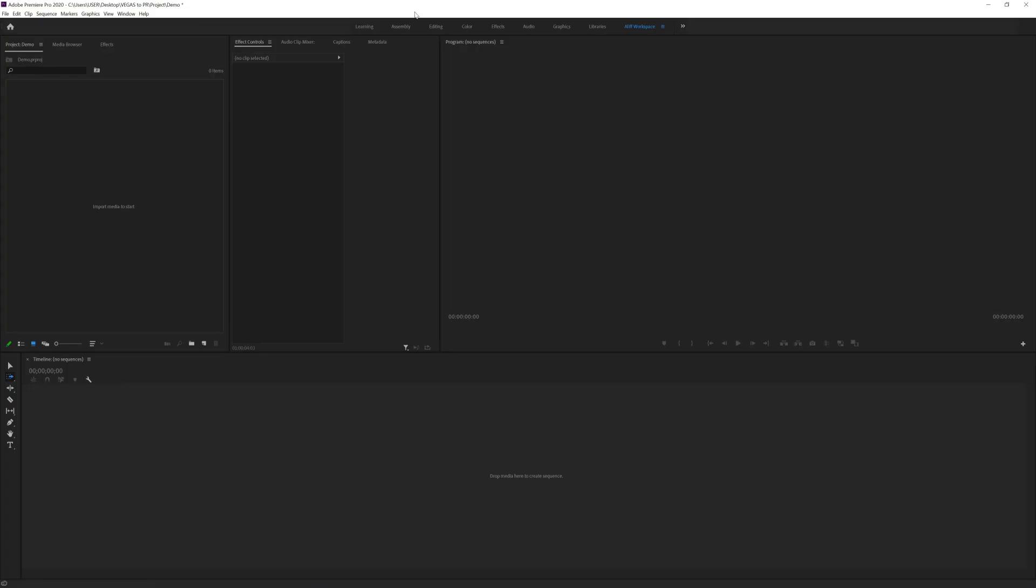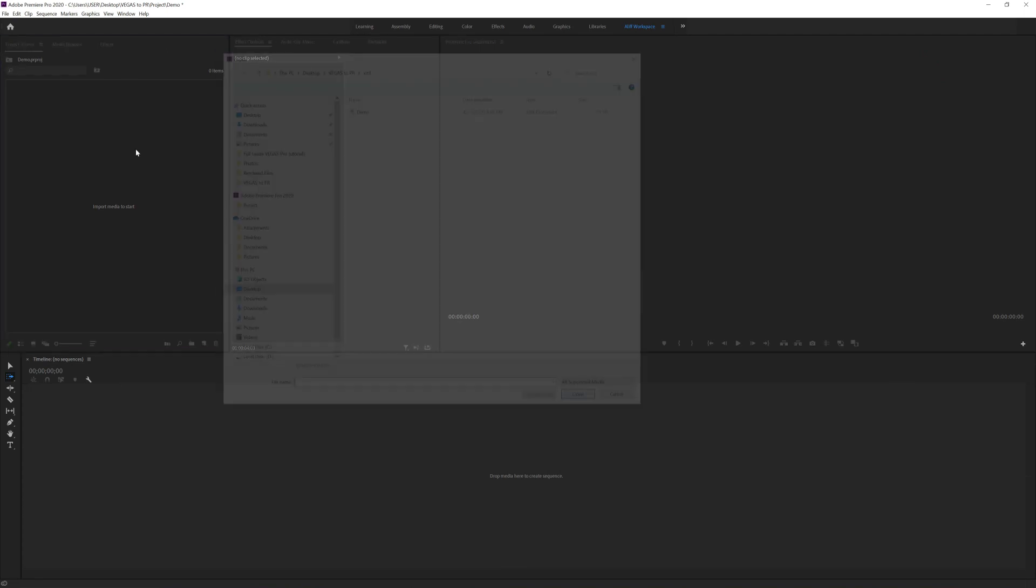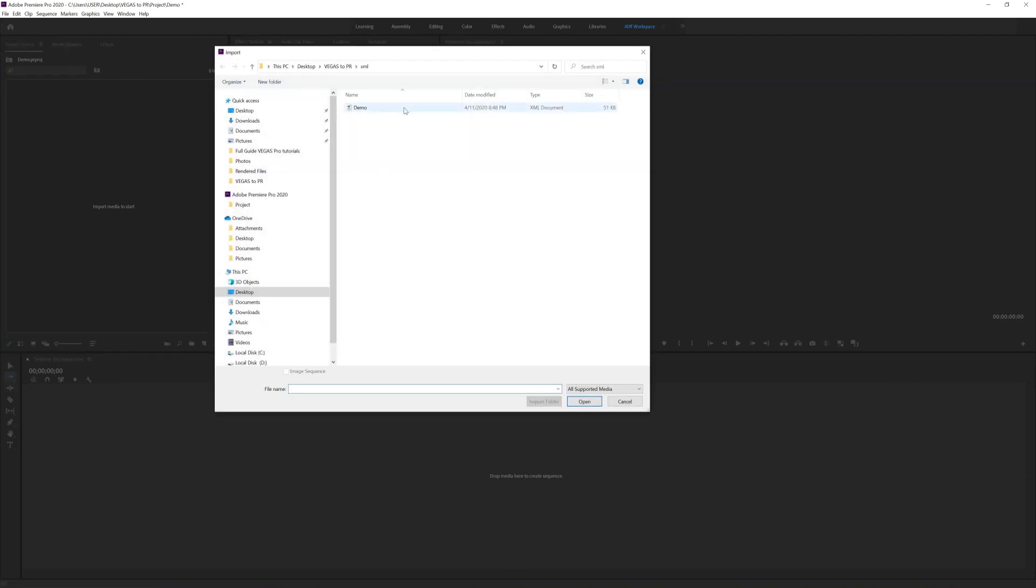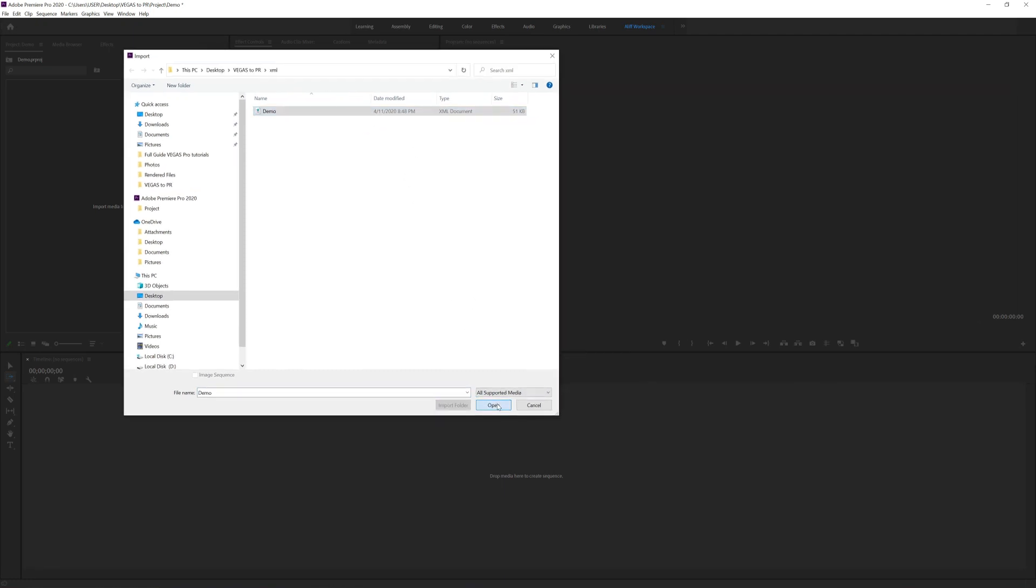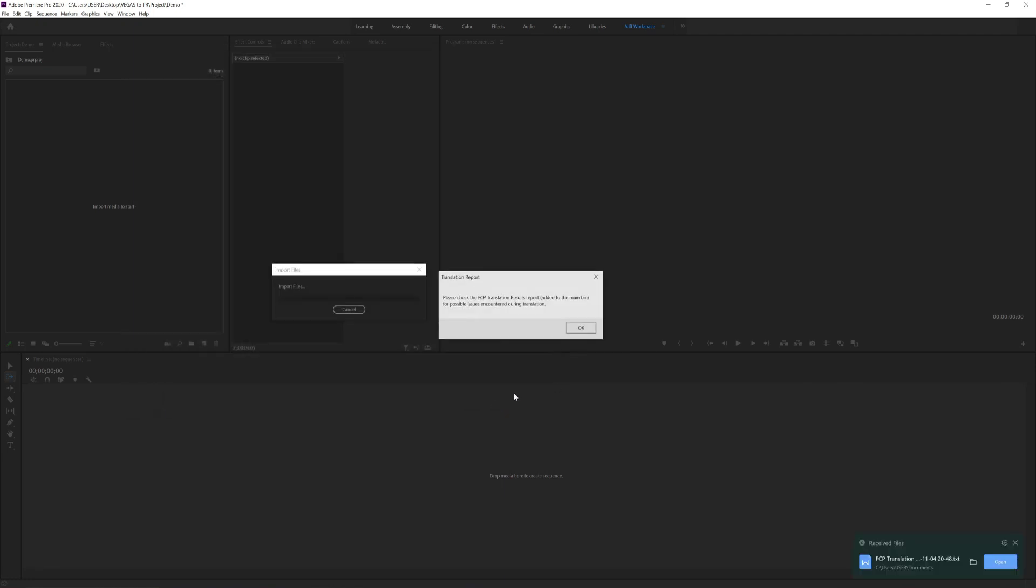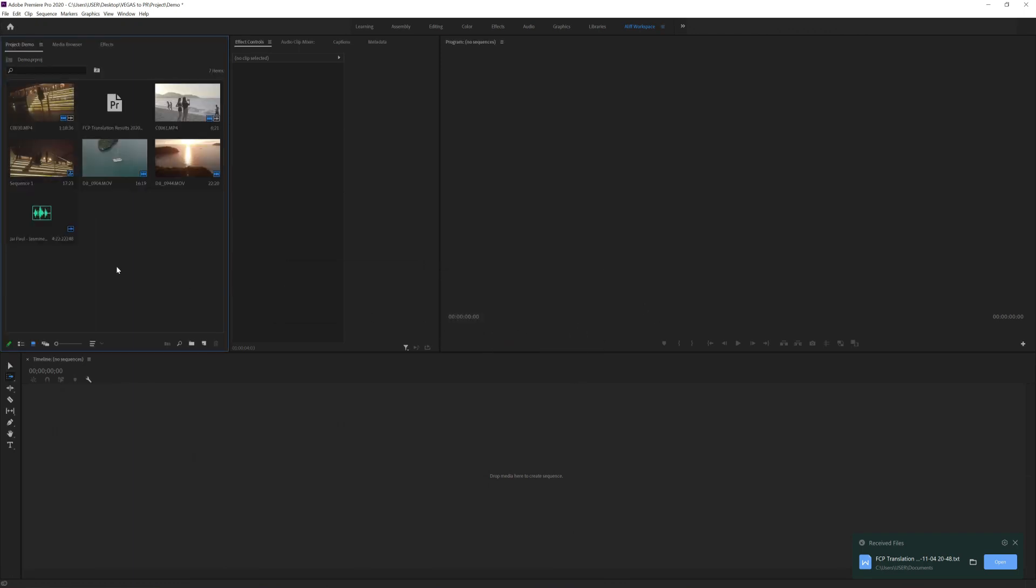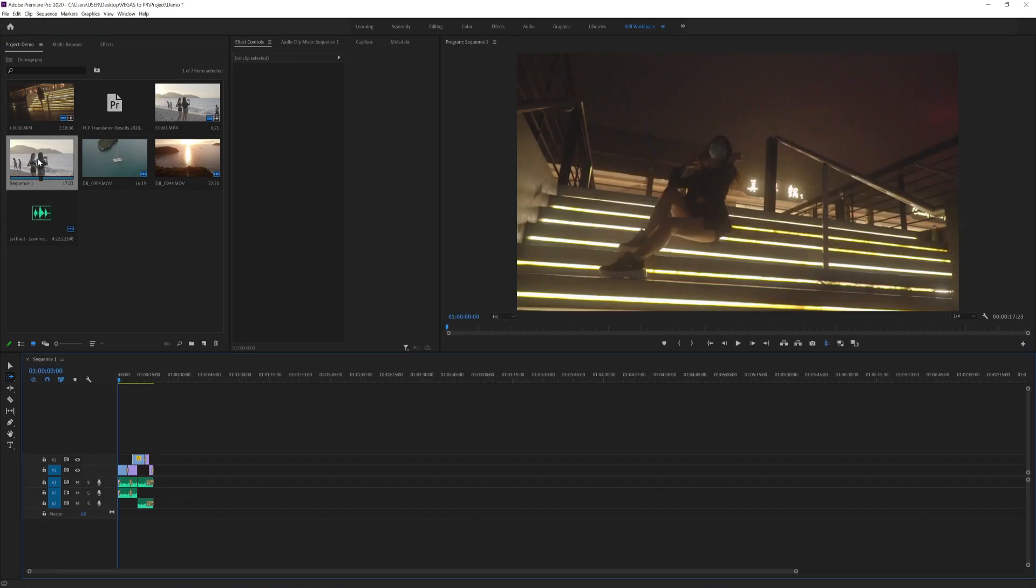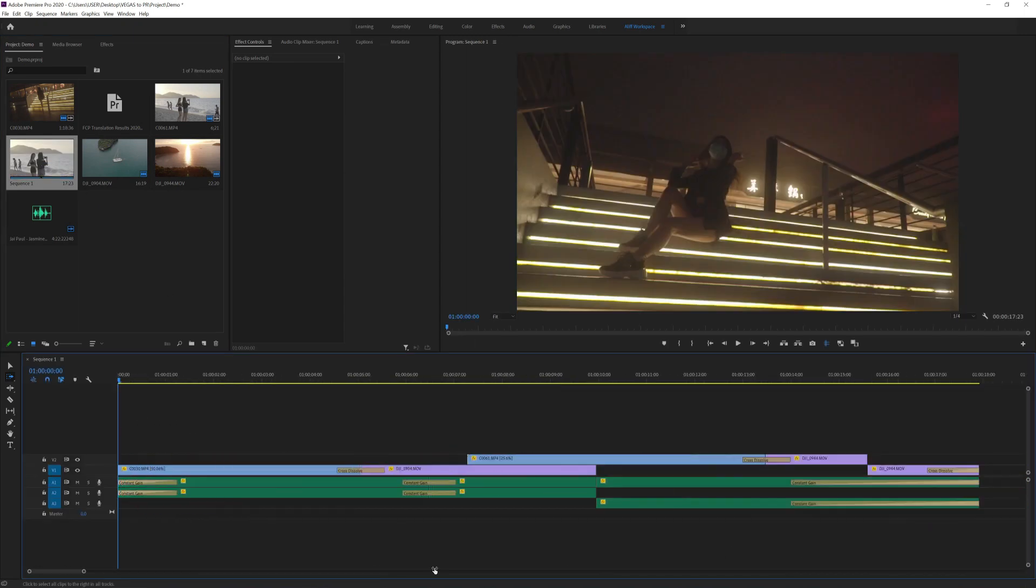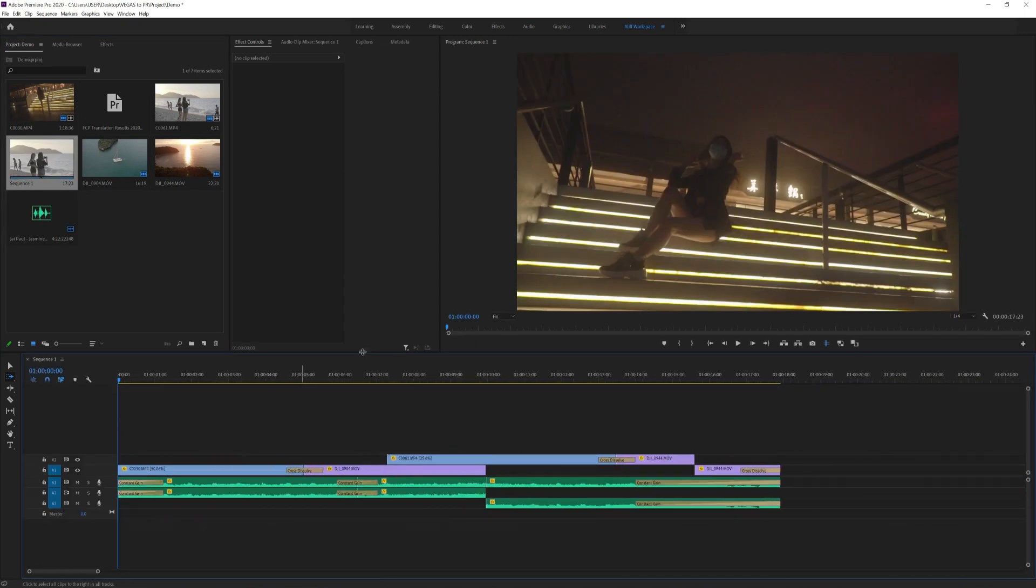Click on the project window here and we're going to import the XML that we have exported from Vegas. So here is the XML, press Open. The translation report will pop out, just press OK. And here all the medias that have been used for that timeline in Vegas. You can see here it's the sequence. You double-click and here is the cut that we have made in Vegas. Finally, it's translated into Premiere.